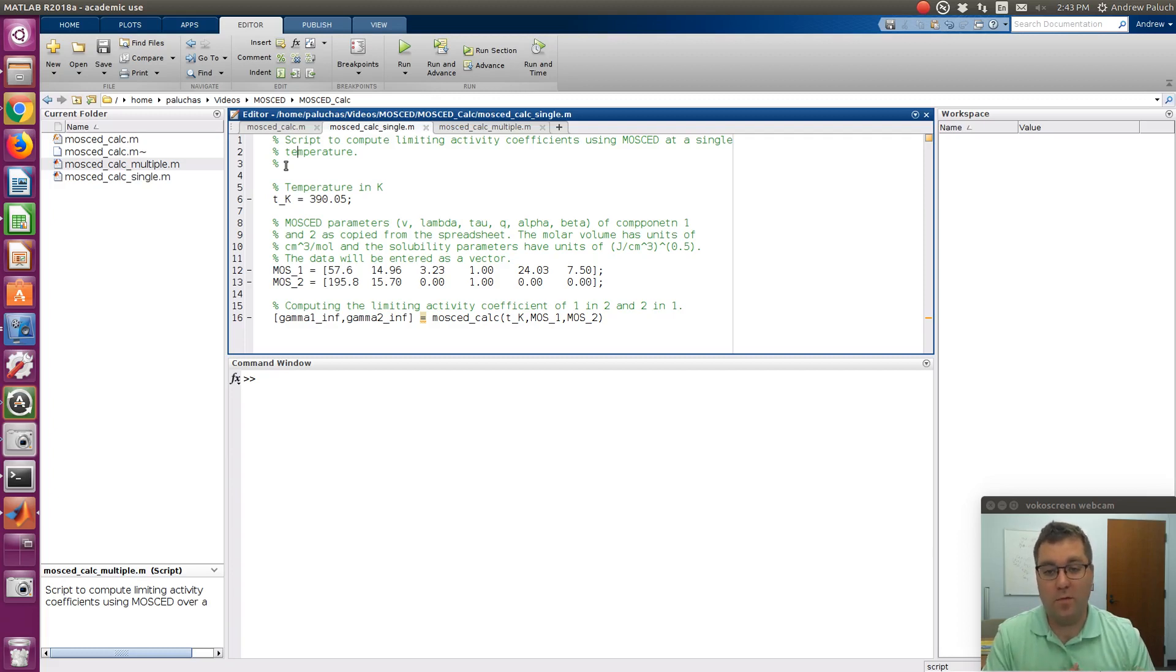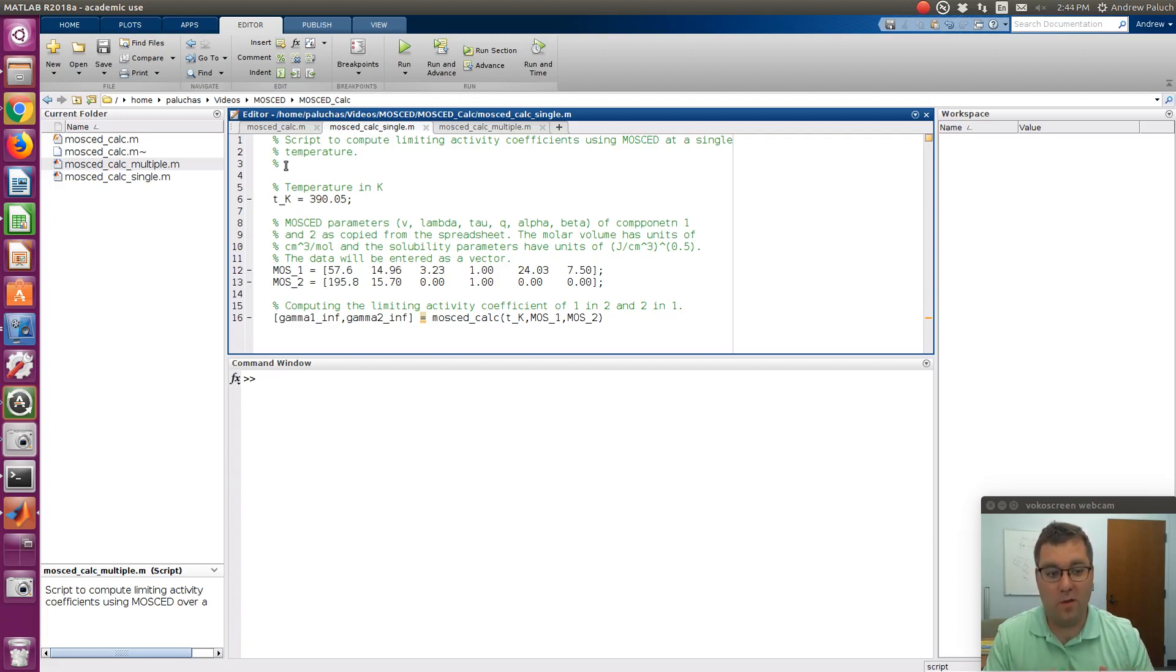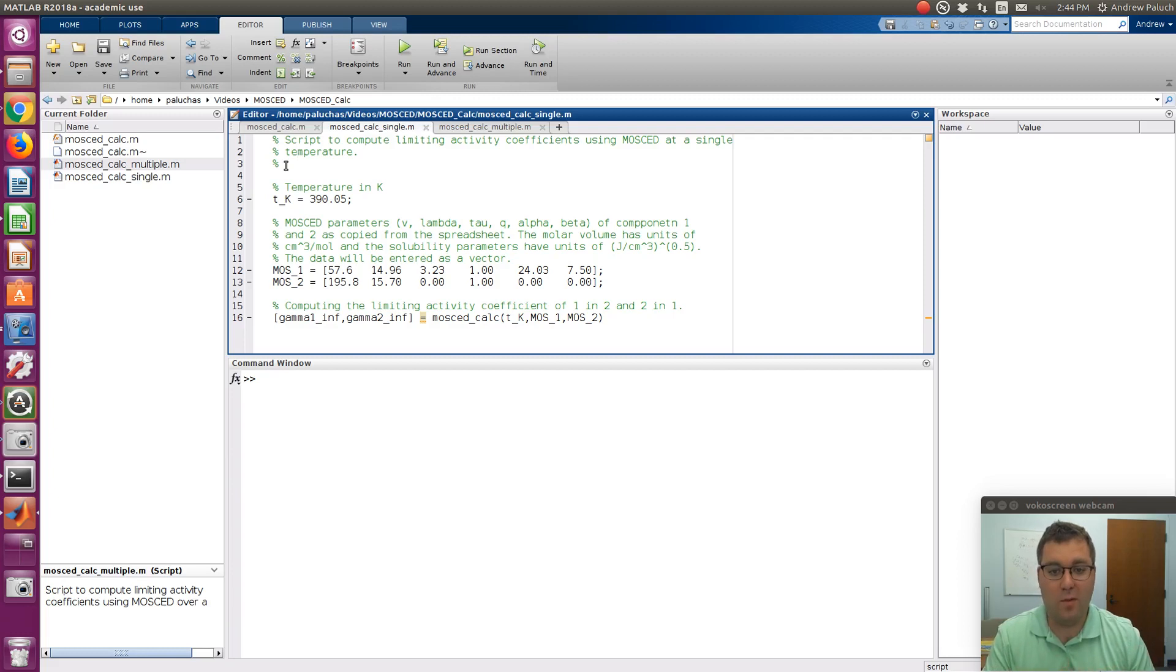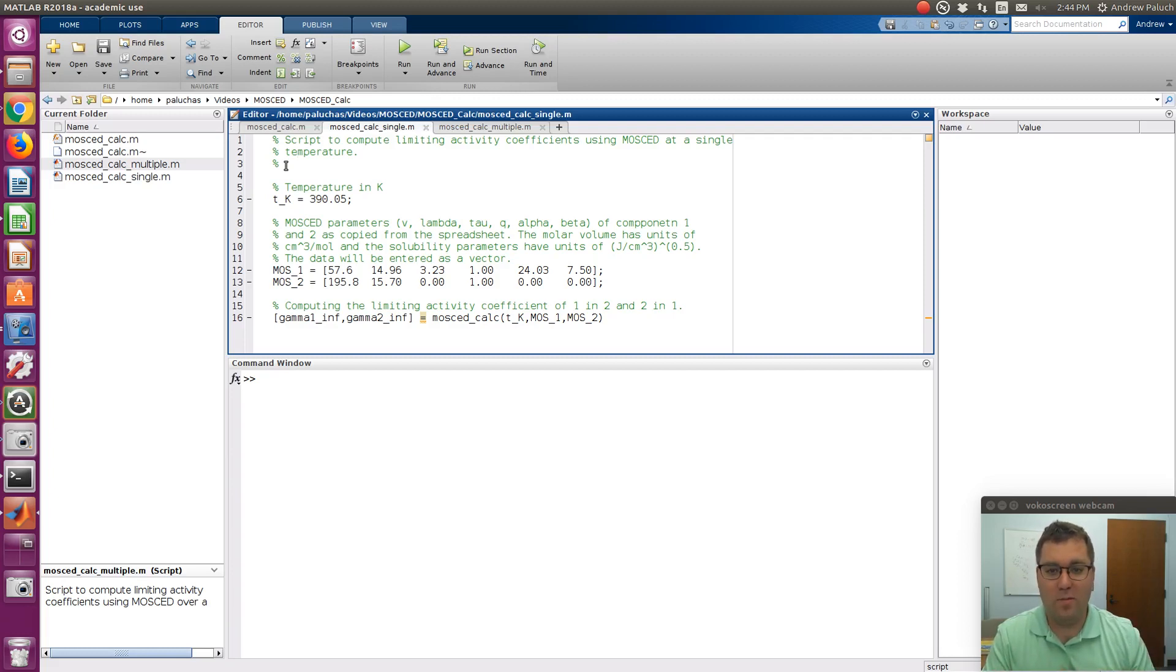and then also perform calculations over a range of temperatures. So I'll show you how the scripts work, and then I'll show you how you can look at other systems. I have a Google Sheet with parameters tabulated that we can readily copy and paste, and then we can poke around at the scripts just a little bit to explain how they work.